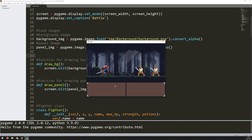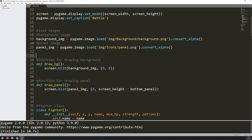In this video I want to start populating this panel down here, so I want to put in the player names and their health, and then add in some health bars as well. In Pygame you can't put text directly onto the screen. You have to take the text, convert it into an image, and then blit that image using the blit function onto the screen.